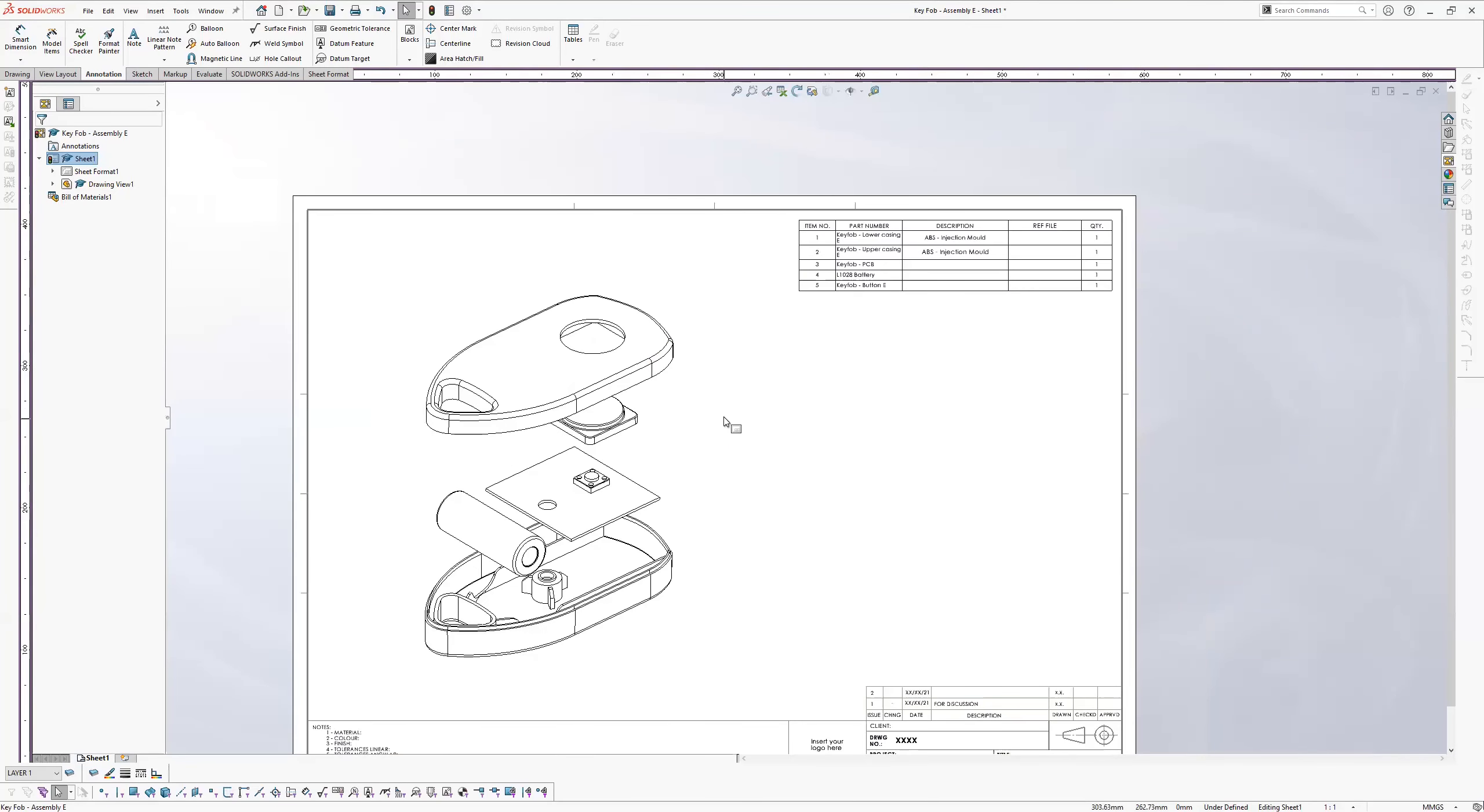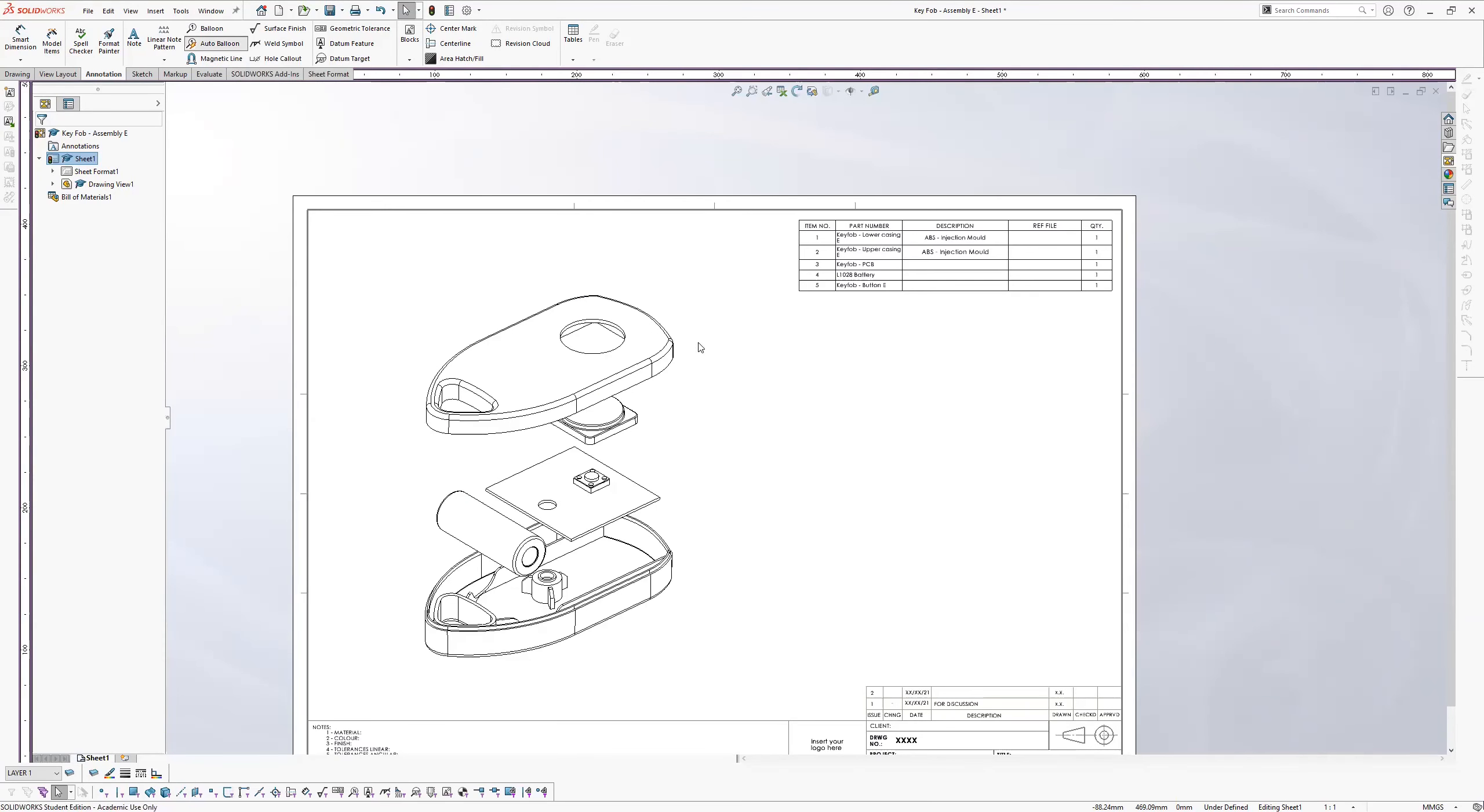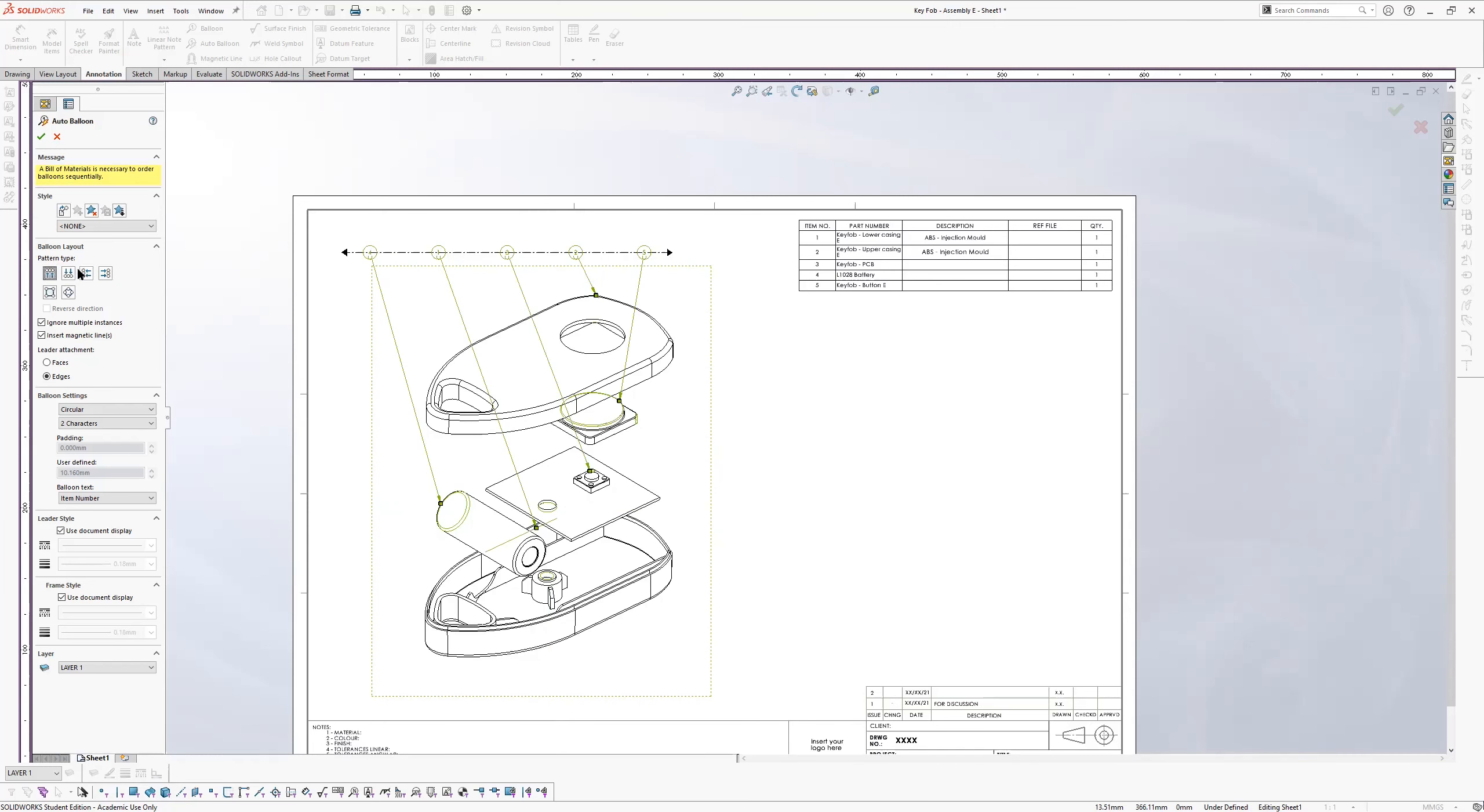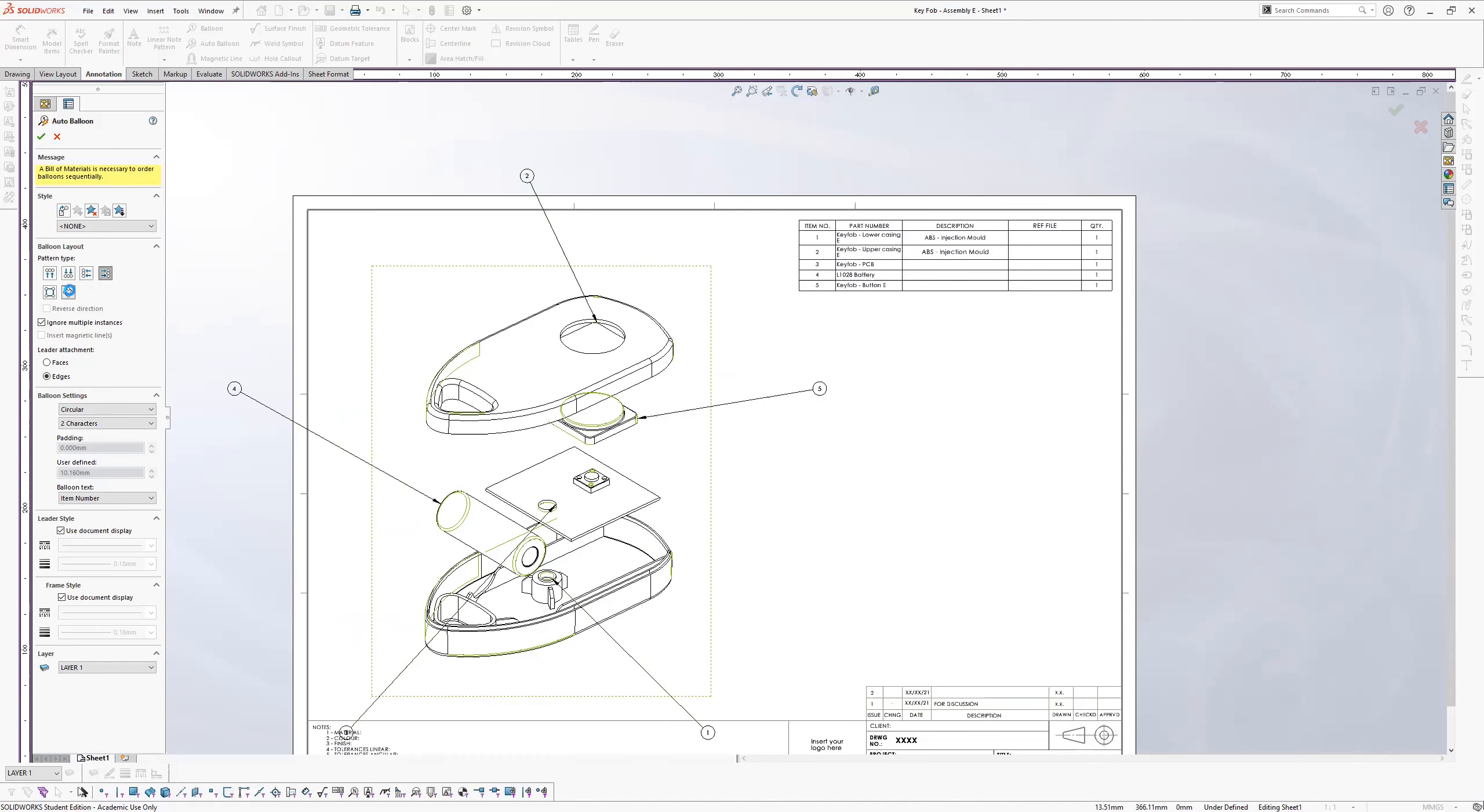And the next thing you're going to need to do for me is to auto balloon this. So go to annotation and you'll see auto balloon. You'll see straight away it puts the balloons in the arrangement you either last selected or what the program thinks is optimal. But if you have a look on the left hand side, you can decide what kind of pattern you want. So you can go from the top, all at the top or all at the bottom, all to the left, all to the right, or you can do a radial one. So I want mine to go all to the right.